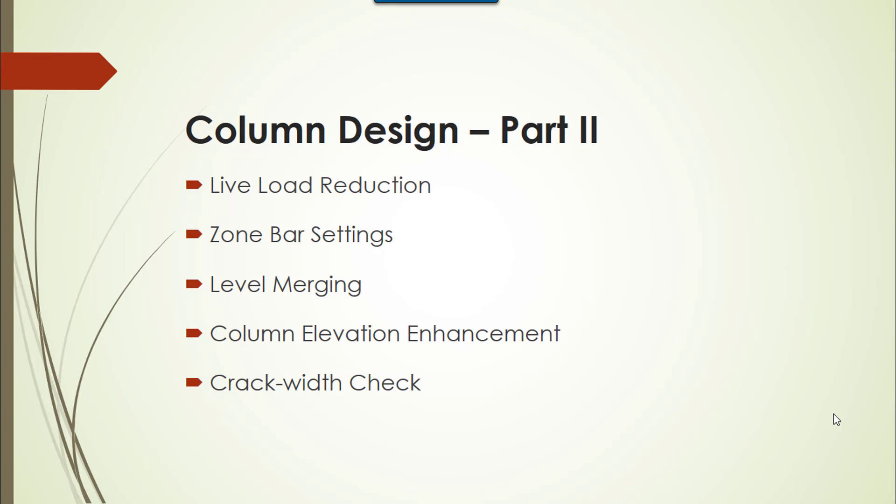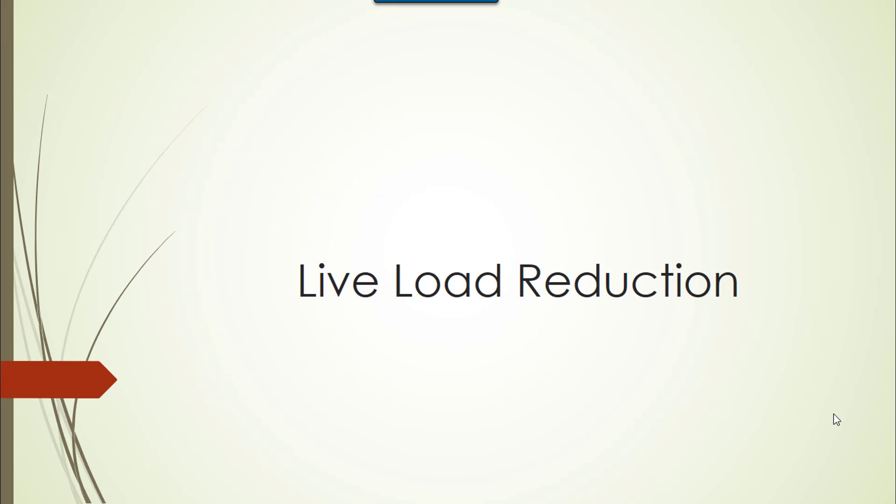Hey friends, so in continuation to the column design part 1, we will now move on with the column design part 2, where we will cover the topics which are displayed on the screen. So here we start.